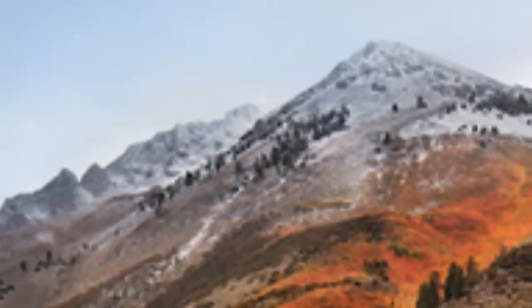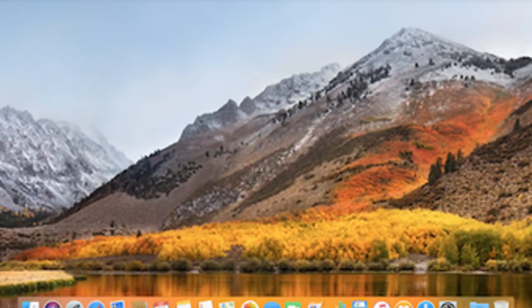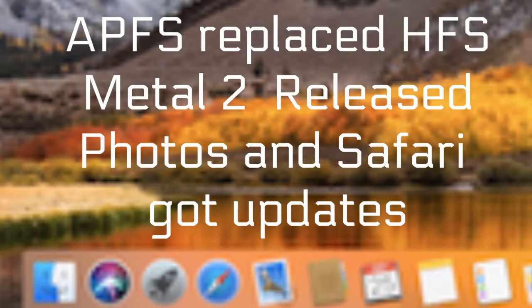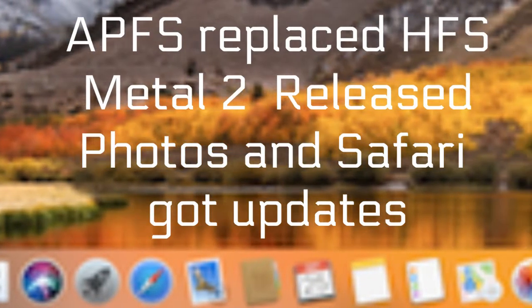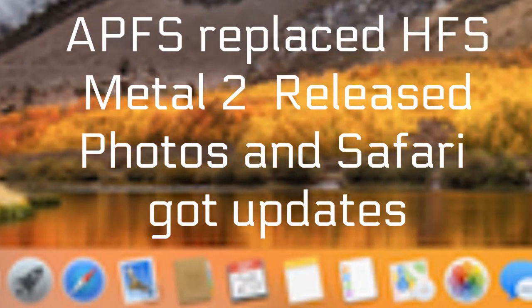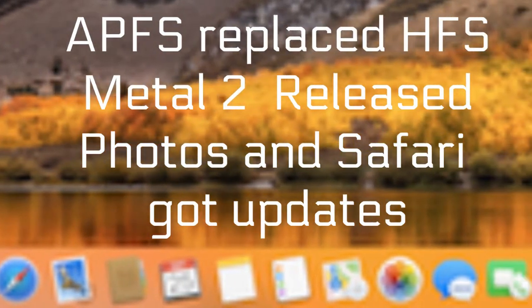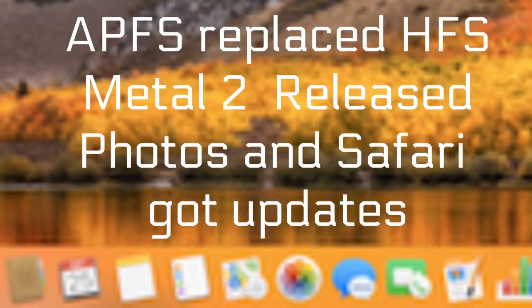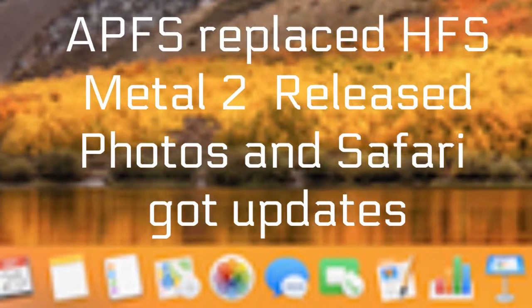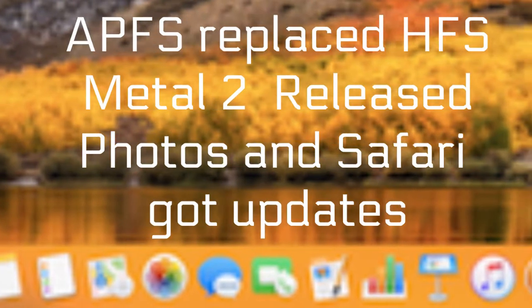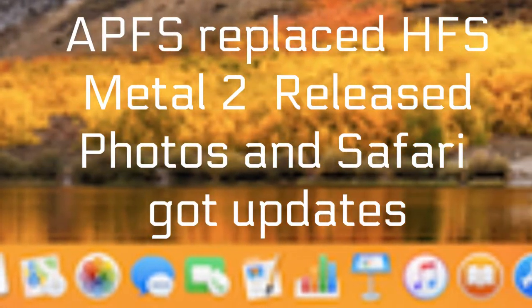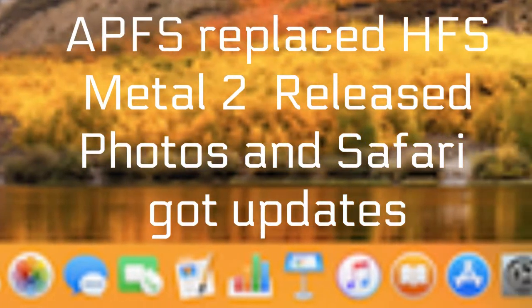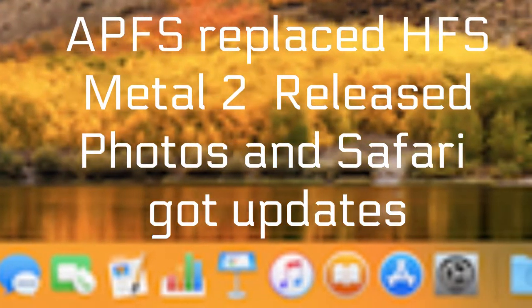2017 saw the release of macOS 10.13 High Sierra, named after the High Sierra region in California. APFS replaced HFS Plus as the default file system. It supports 64-bit inode numbers and is designed for flash memory. Metal 2 was released, and Photos and Safari got updates including a sidebar and new editing features for Photos and intelligent tracking prevention for Safari.